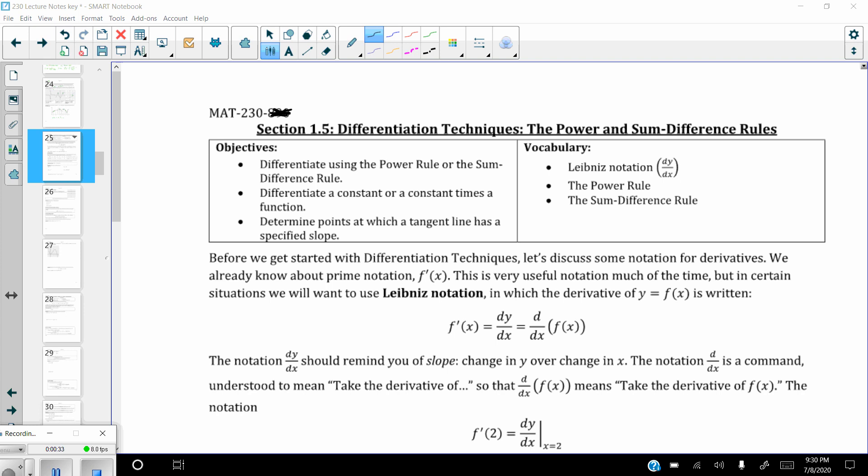Remember, differentiation is the process of being able to take the derivative. Our objectives: we're going to differentiate using the Power Rule or the Sum and Difference Rule, differentiate a constant or a constant times a function, and determine points at which a tangent line has a specified type of slope. Vocabulary includes Leibniz Notation, the Power Rule, and the Sum and Difference Rule.